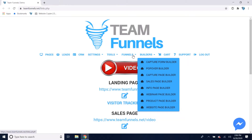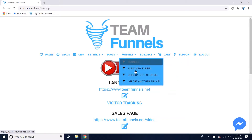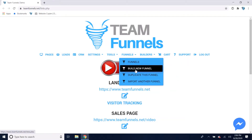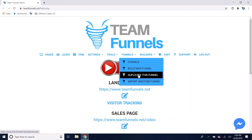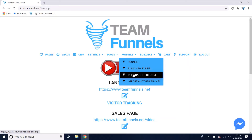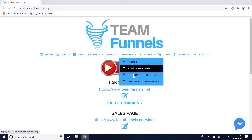You'll also be able to go here to Funnels and either build a new funnel or duplicate the funnel you're currently logged into. If you have that upgrade, you can build unlimited funnels — that's only $100 one time with no monthly fee. You'll never have to pay for funnel building software or website building software again in your life.